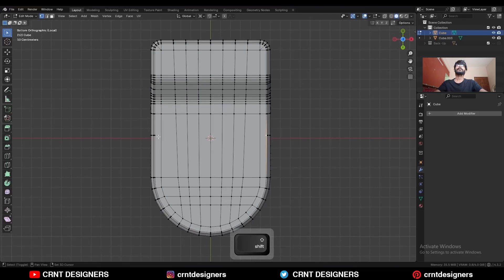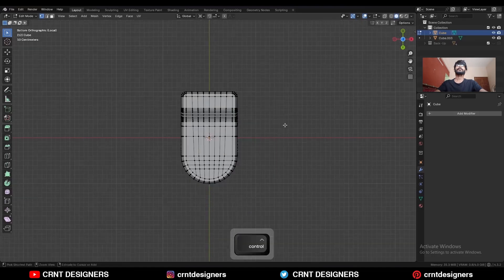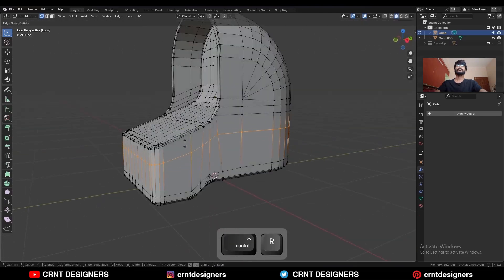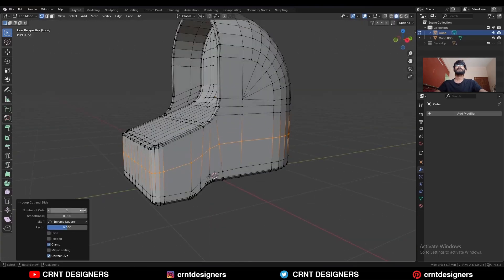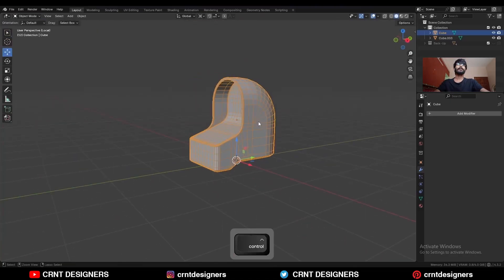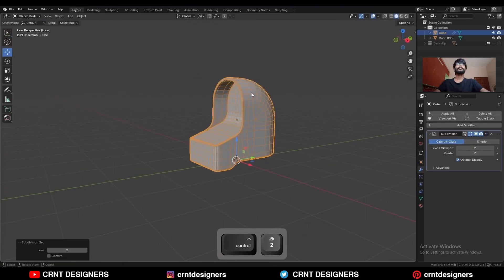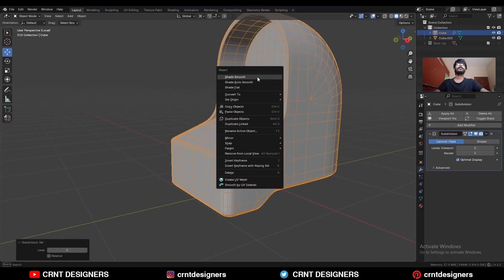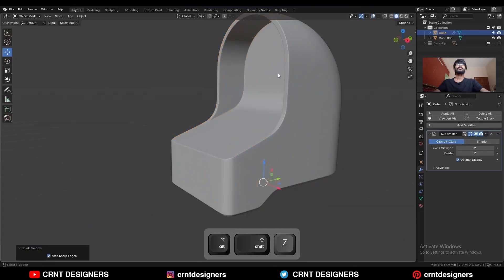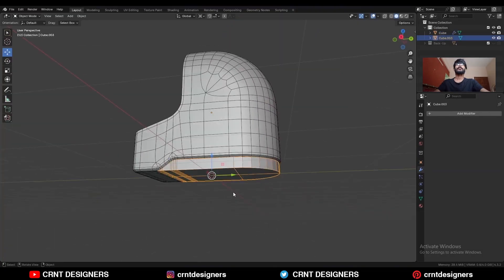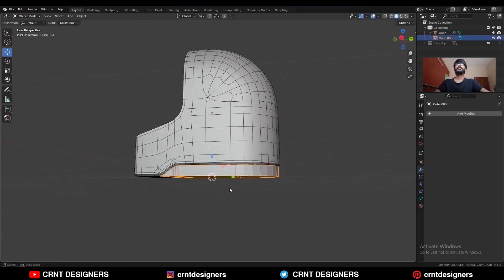Select these vertices and press J to connect them. Add two loop cuts here. Then hit Ctrl+B and add a subdivision surface modifier. Share smooth it.